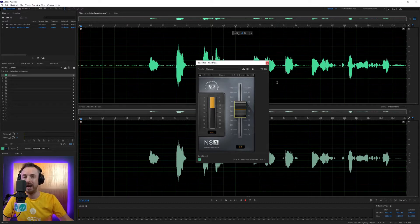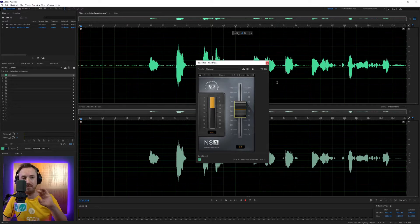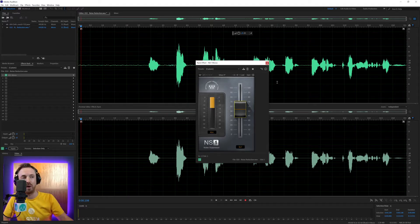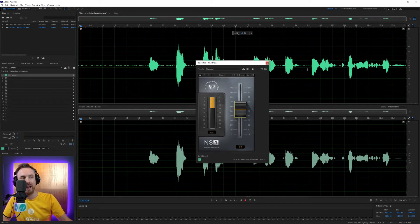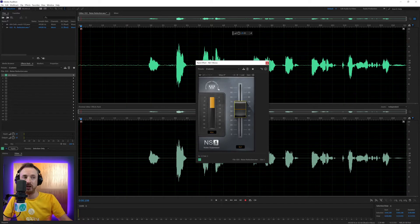As many noise reduction plugins do, they actually affect the dialogue as well. This one focuses more on the quiet spots, on those spots where you will have background noise and not the speech.